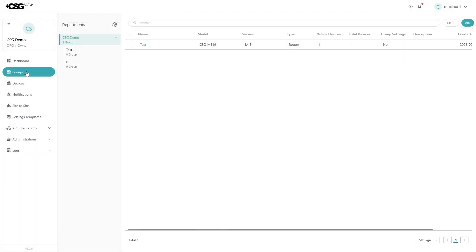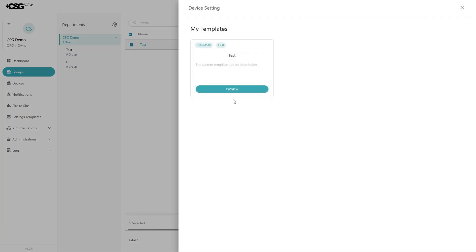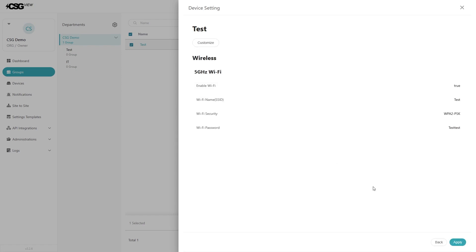Next, hit the groups button on the left menu. Check the box to the left of the group name. Then hit settings, then apply template. Select the settings template, hit preview, and then apply.